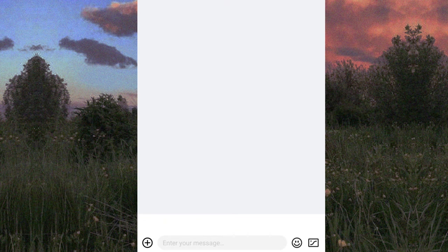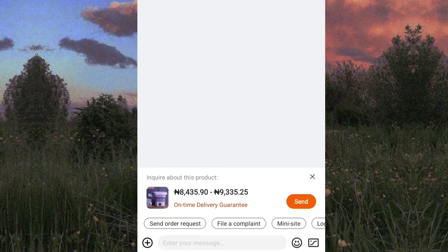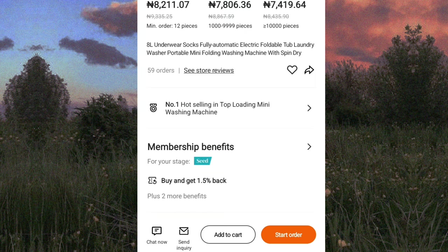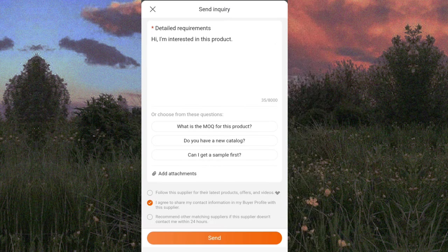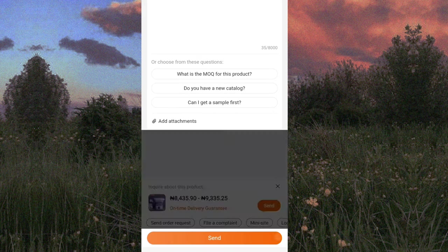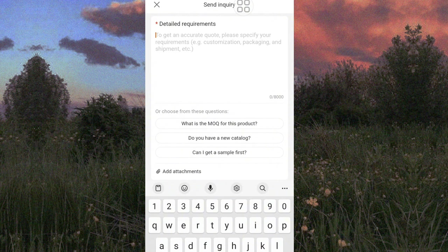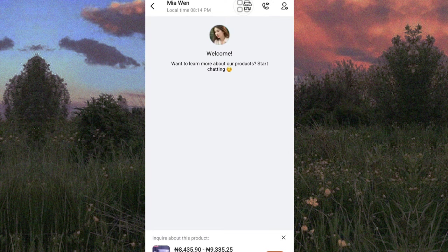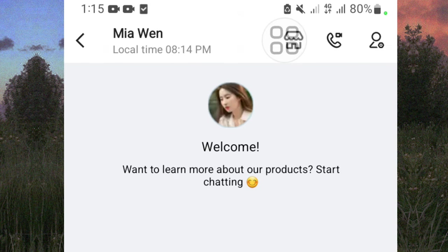Once you tap 'Chat Now,' you can either send the preset message or type a specific request. The same applies to 'Send Inquiry' — you can send the default message, add extra details, or clear it and type your own. Once you message them, they usually get back to you soon. Note that our time zones are different — when it's 1:15 PM here in Nigeria, their local time is 8:14 PM — so keep that in mind when chatting with them.